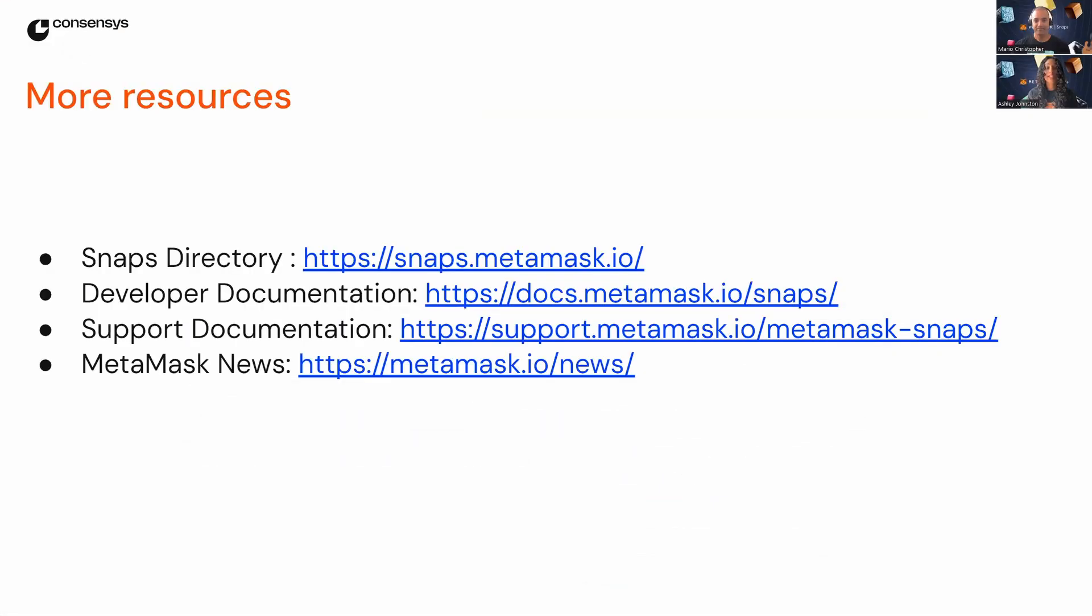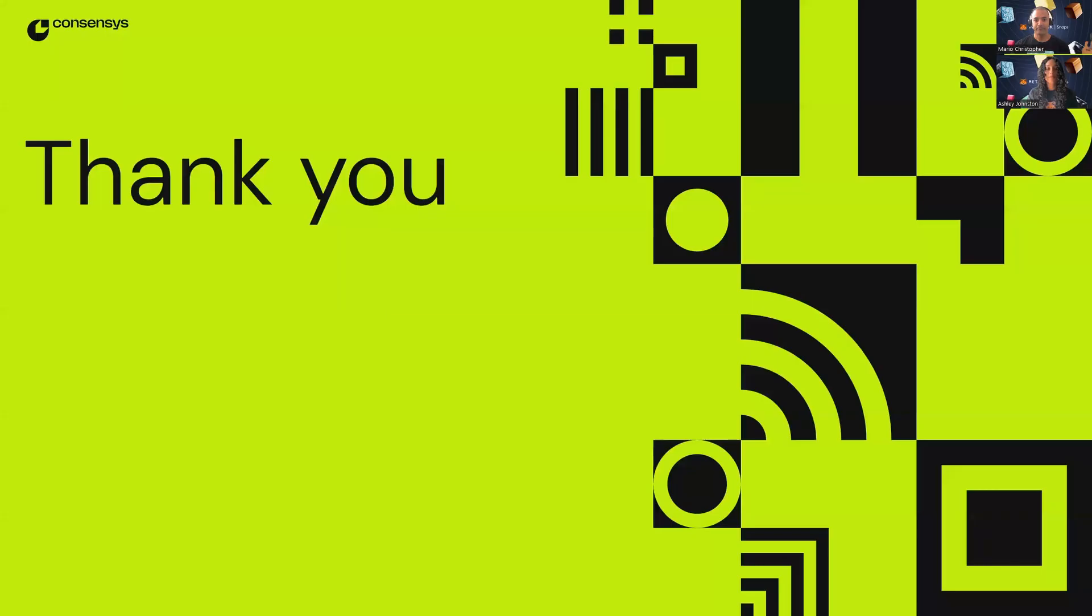As promised, here are some additional resources so you can learn more about Snaps and what they can do for you. So, if you're ready to take your MetaMask experience to the next level, definitely give MetaMask Snaps a try.